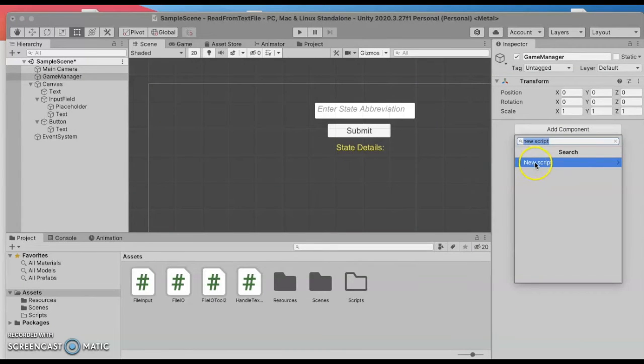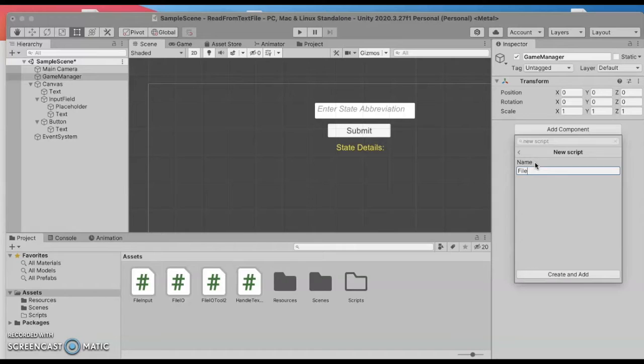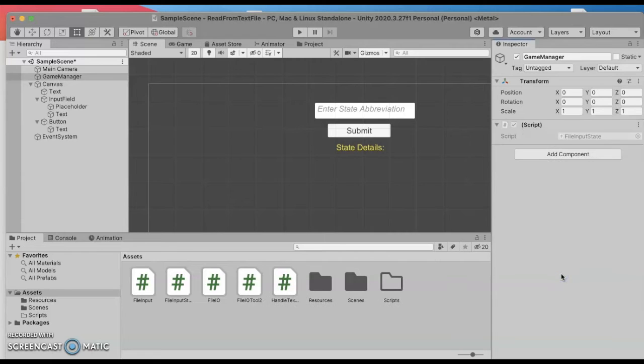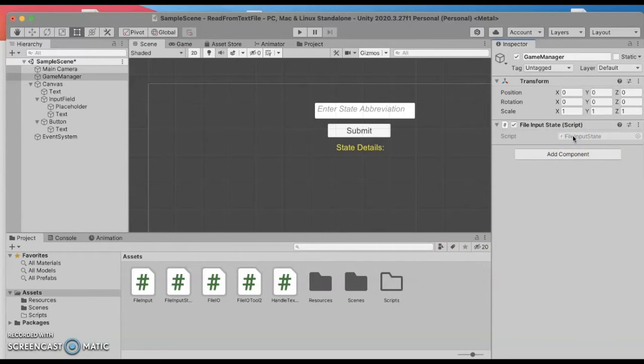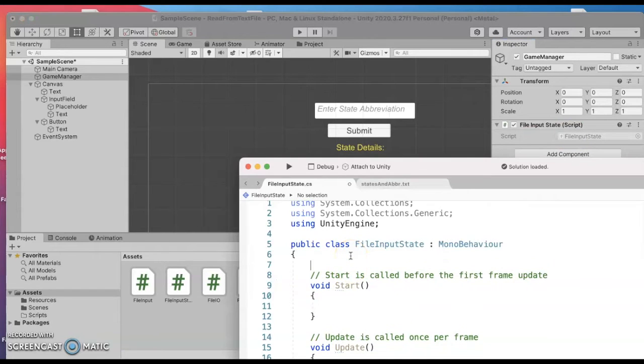I'll do the new script and let me call this maybe file input states or something because this is input related to states and capitals. If it doesn't automatically open you can double click the name of the script and I'm going to start with the top of the file.